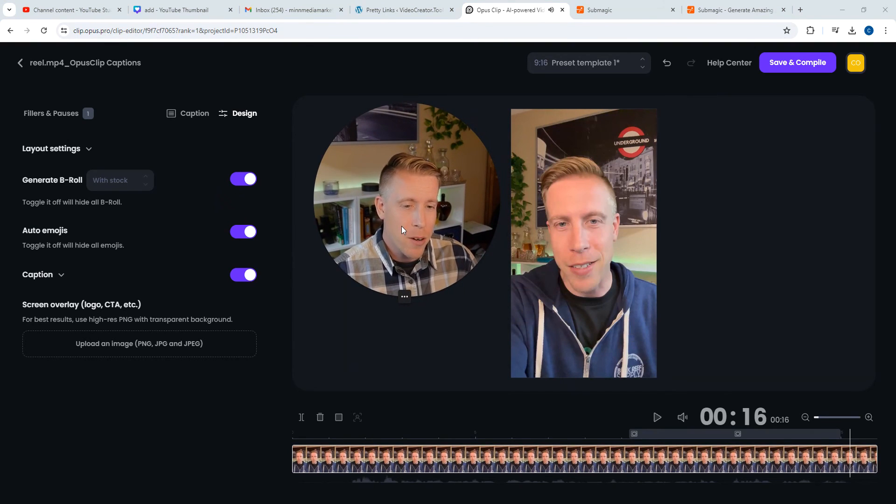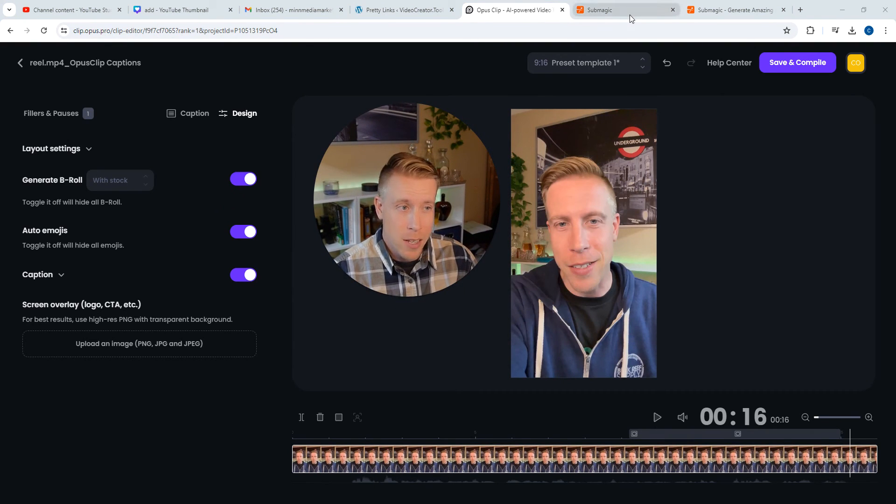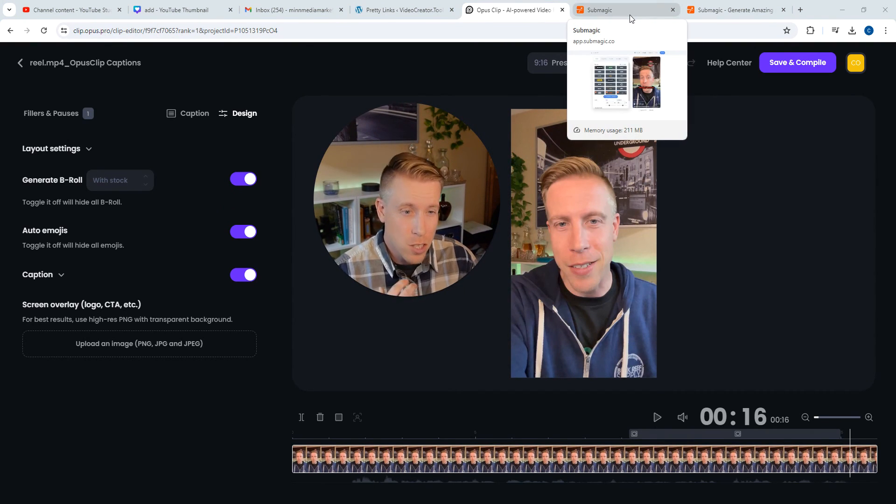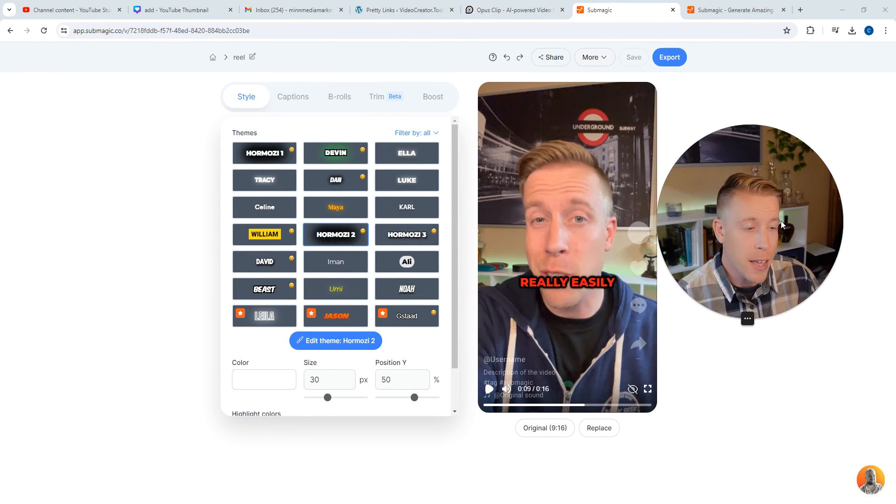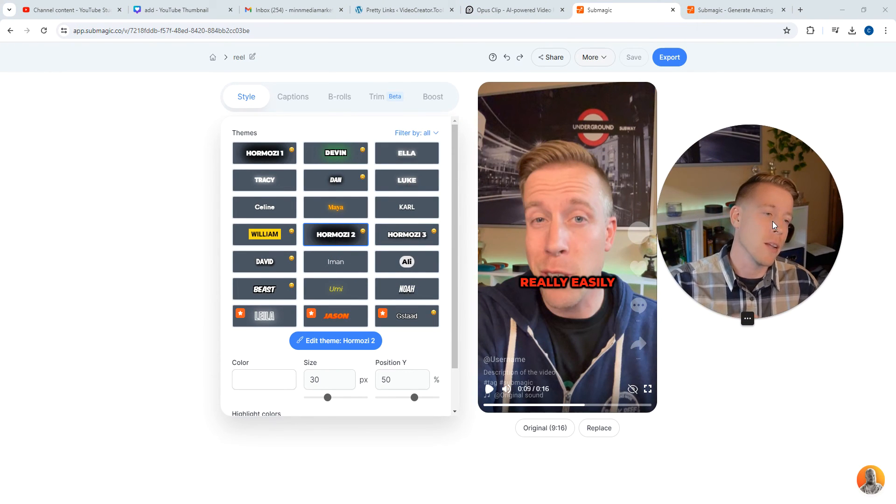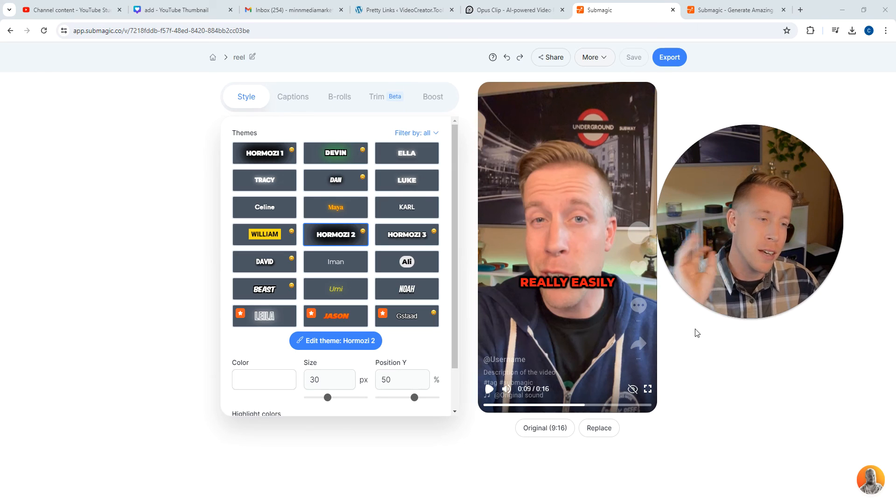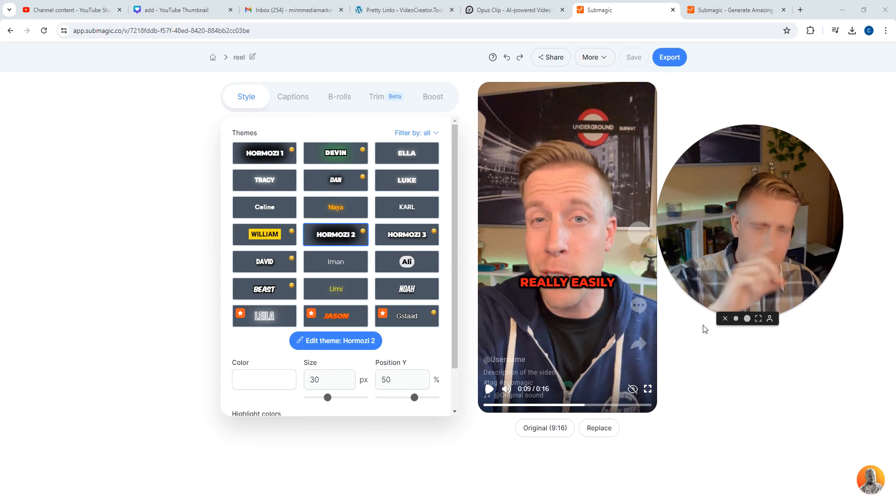So a better alternative to using Submagic that is going to cost you a dollar per reel to do the captions on is Opus clip. And again, you guys can sign up using the link below. You might be thinking, oh, he's just selling this stuff, but I do honest reviews.